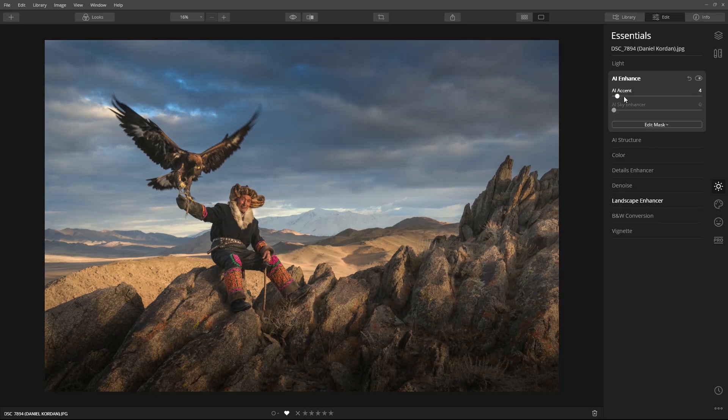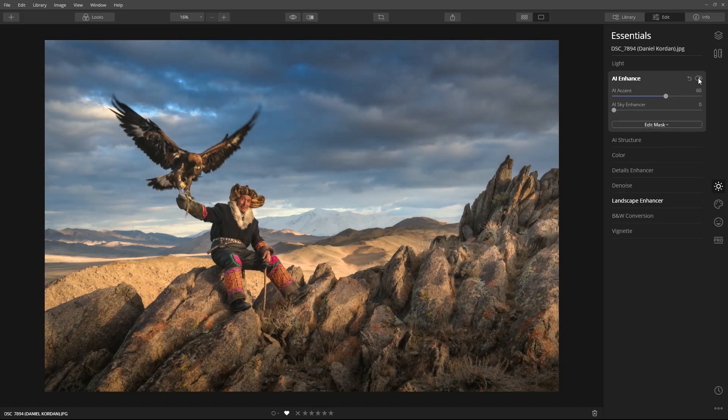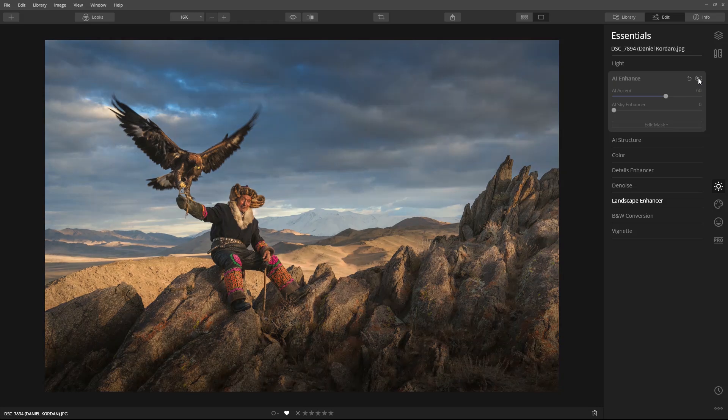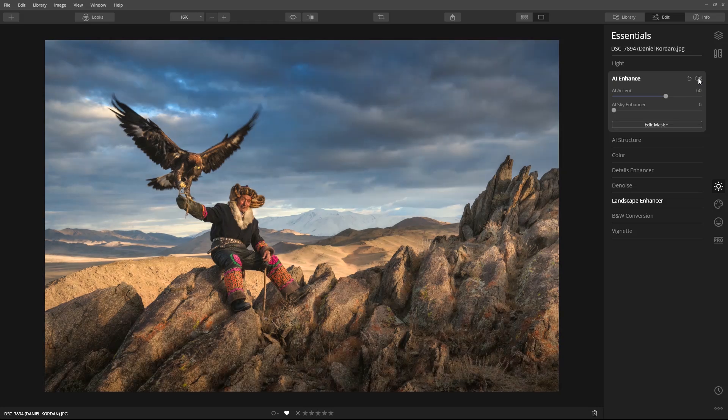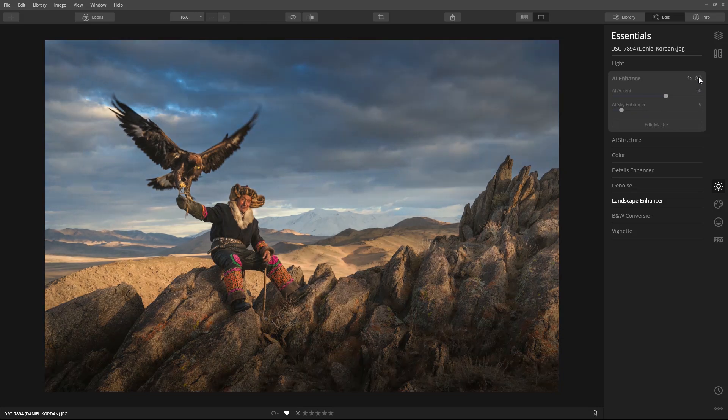Now, Accent AI will further enhance the image by automatically improving the color, detail, tone, and depth of the image. I'll use AI Sky Enhancer to adjust the sky.